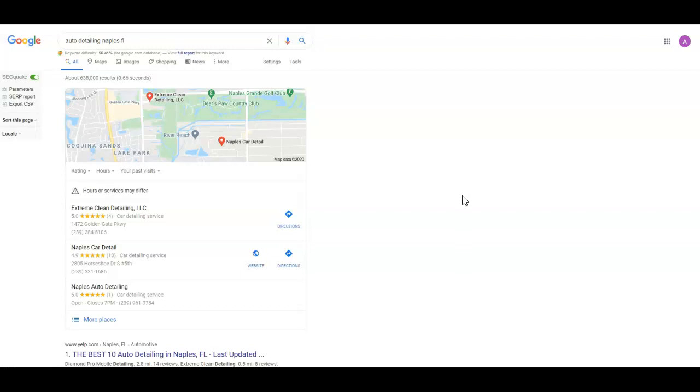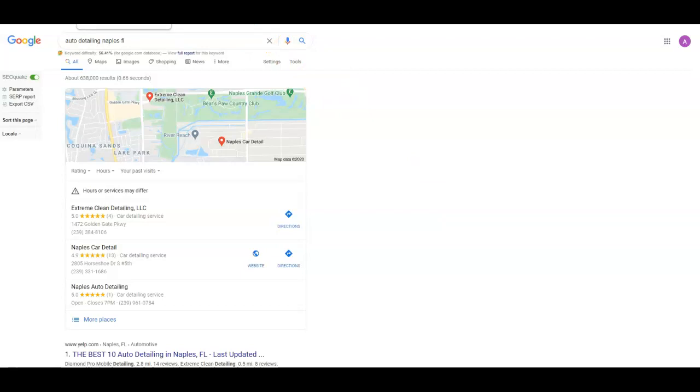And then continue working organically on the site so that you're showing up on the first page. That way, technically, you're taking up two positions on the first page of Google. So that's what we're trying to get. That's where we're trying to get our customers, our clients, get them up there ranked and get that traffic coming to their site.